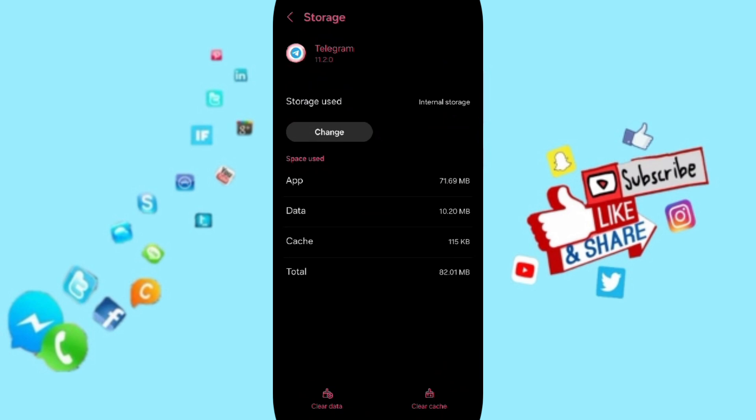Here you can click on clear cache. In the end, you can turn off your phone and turn it on again.